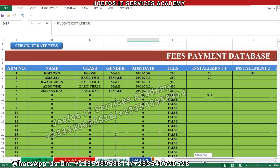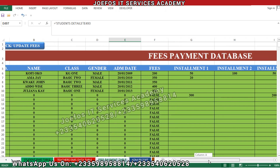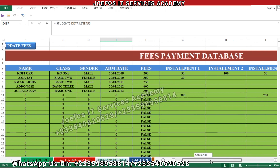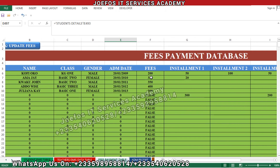The fees for the various classes are now appearing. Kofi Oko belongs to KG1 and the fees for KG1 is 200 Ghana cedis. Amaki belongs to Basic 2 and the fees for Basic 2 is 350 Ghana cedis. The third person is also on Basic 2 at 350 Ghana cedis, and Basic 3 fees are 400 Ghana cedis.